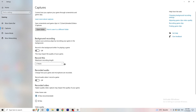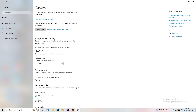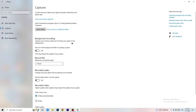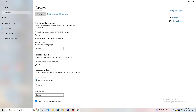Next, go to Captures on the left-hand side. Go to background recording — 'Record in the background while I'm playing a game' — and turn this off. If you want to record something, use OBS (Open Broadcaster Studio), which is made for recording games and your screen. You don't want something recording in the background. Also turn off audio recording.